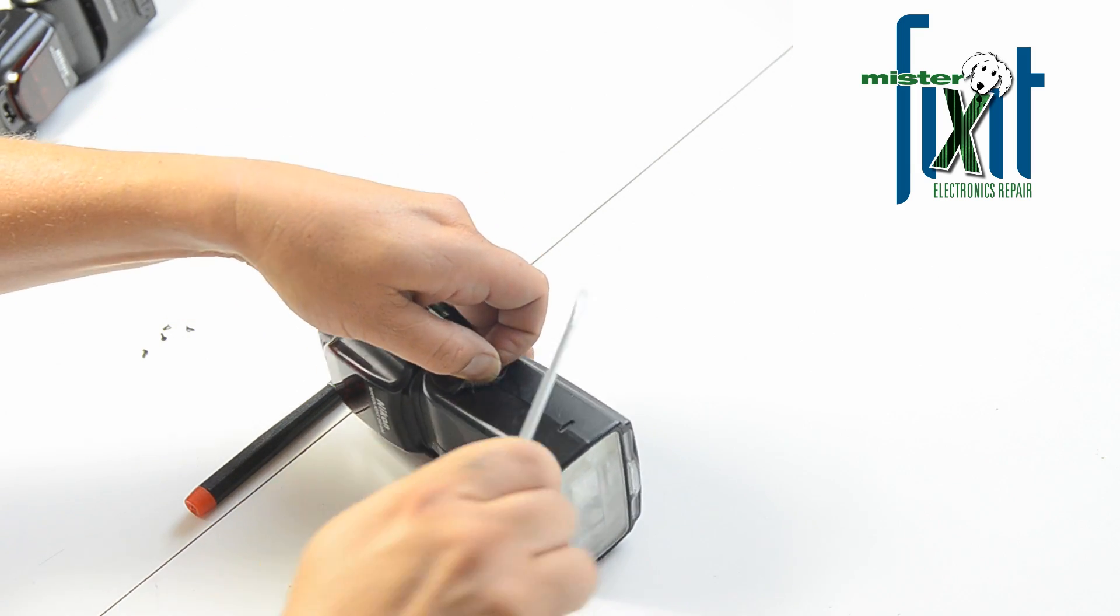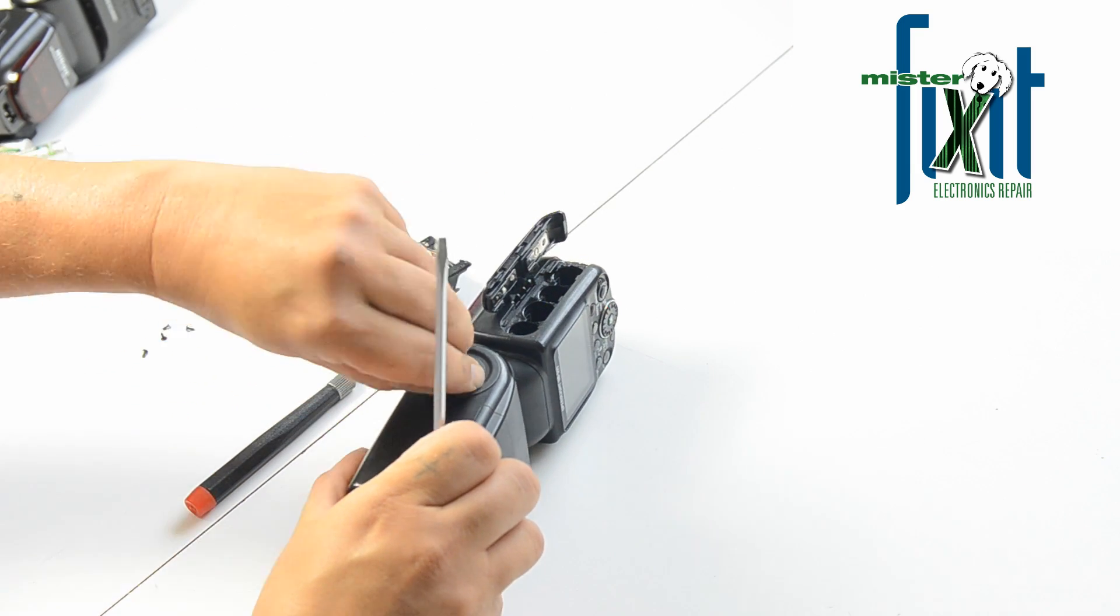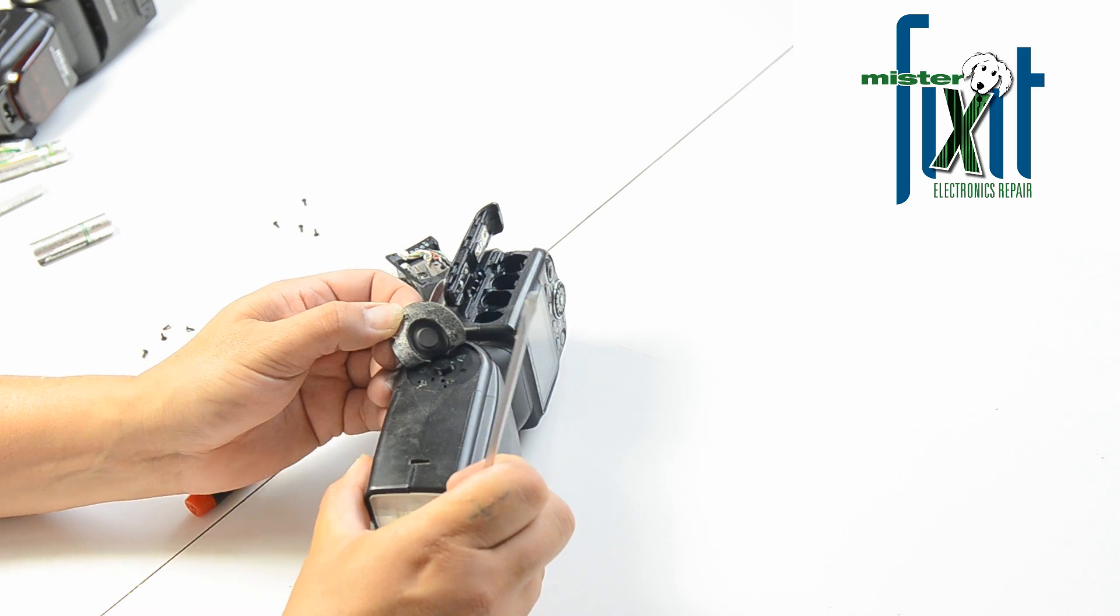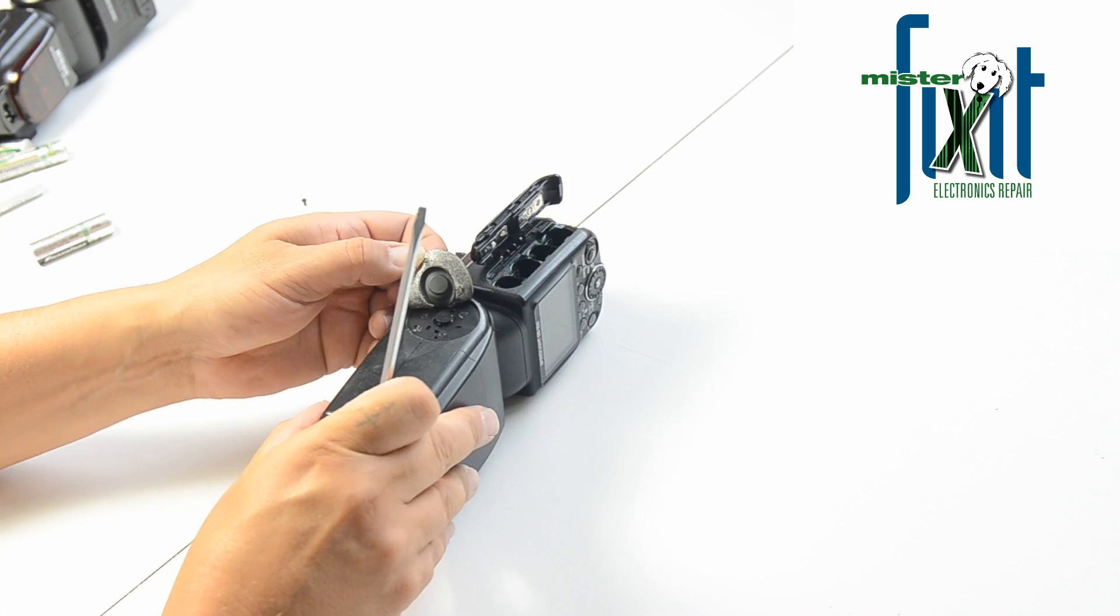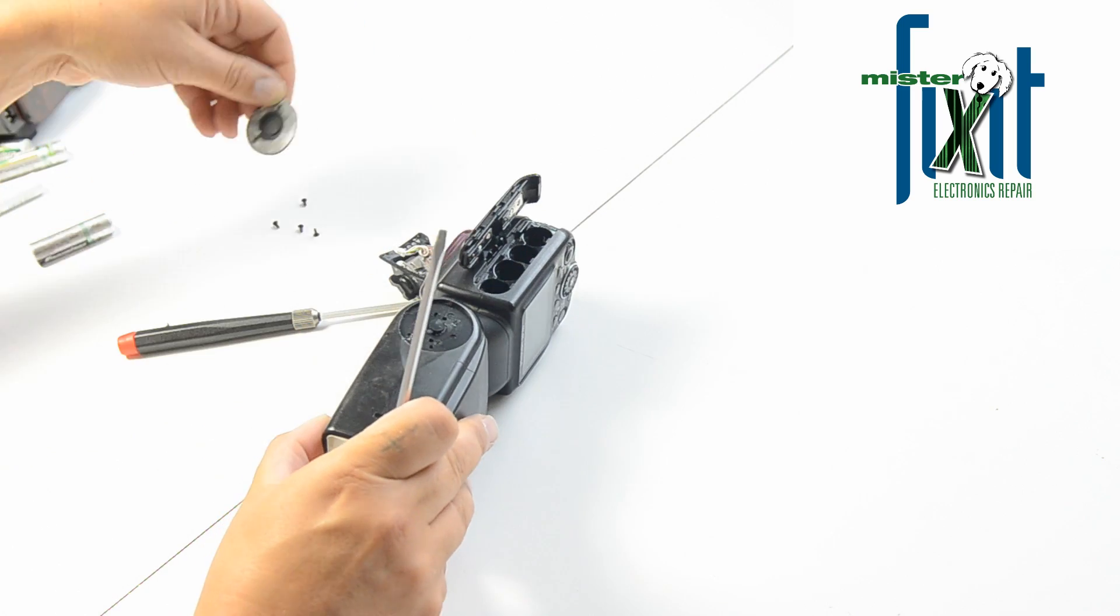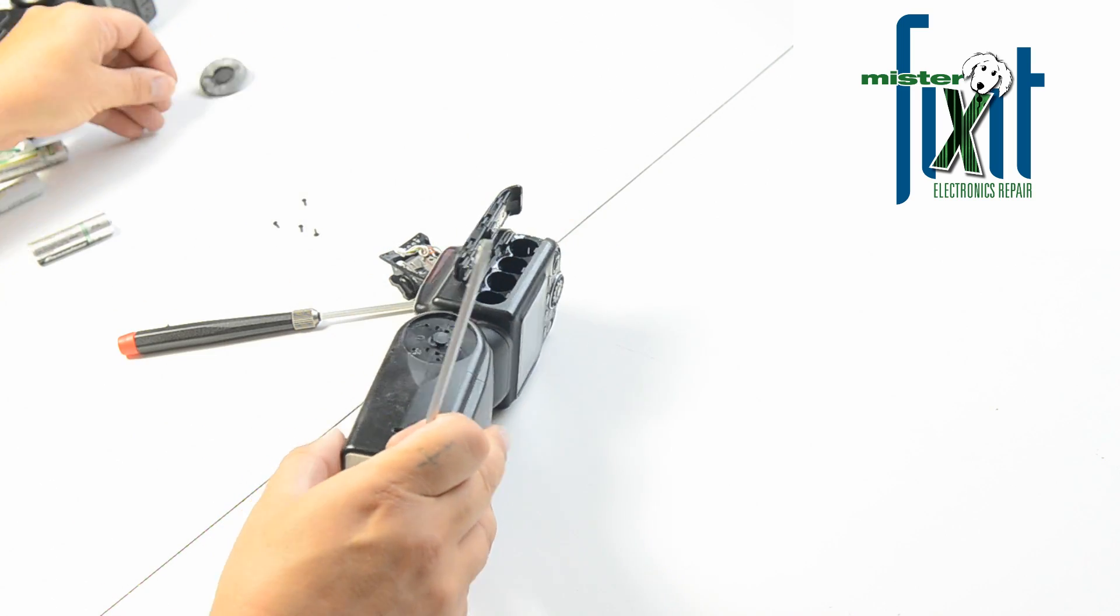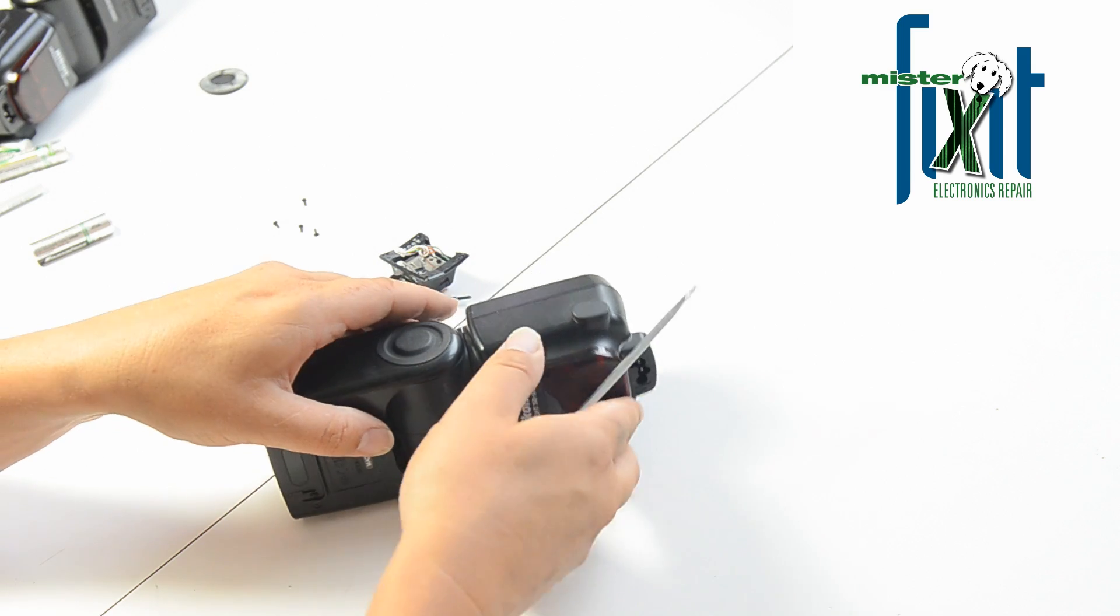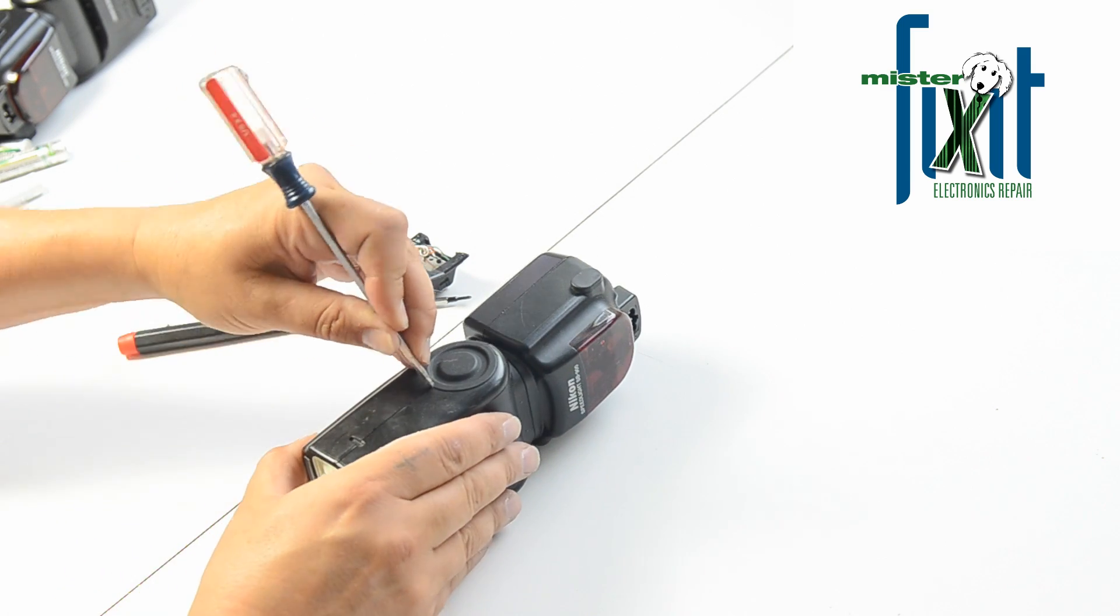It's glued pretty good. Yeah, like I suspected, there's some hidden screws in here. Take off this side.